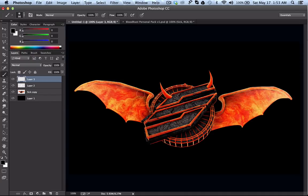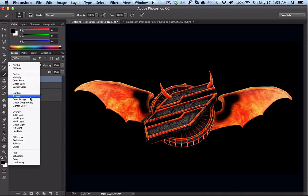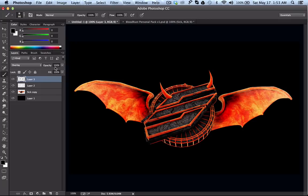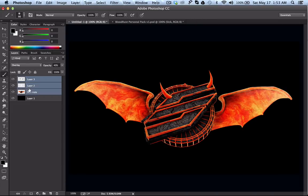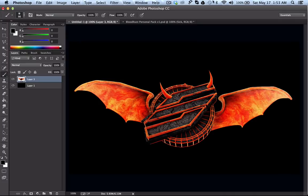You can do the same thing with blacks. Say I want to make it a little darker in a certain area — I'll set that to Overlay and just turn it up, and as you can see it makes it darker.